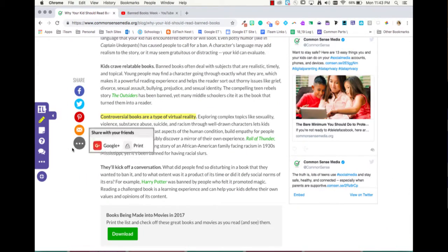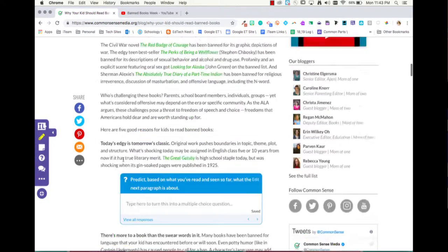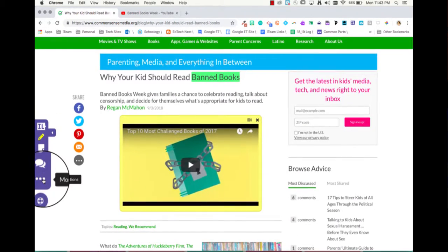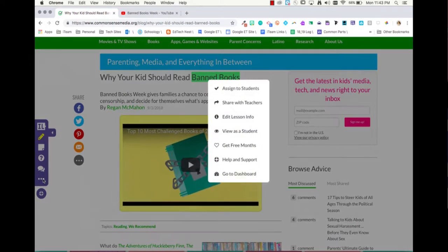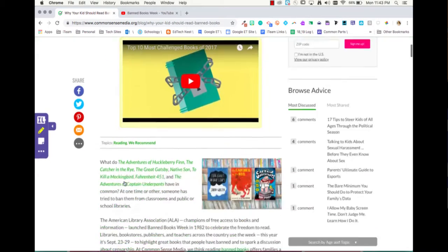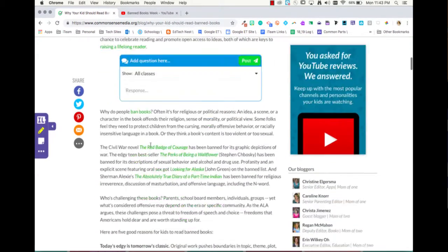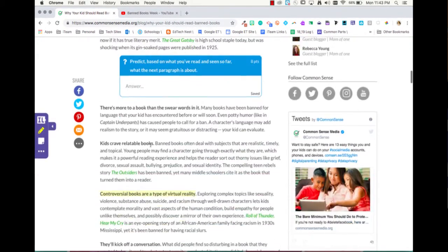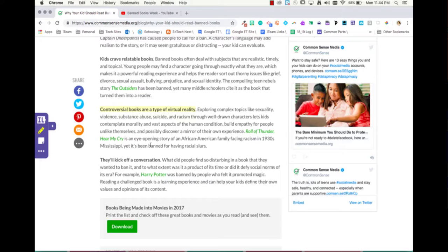If you'd like to see what it looks like from a student's perspective, just to get the idea, click on the three lines, more options, view as a student. Notice I still see the highlighted text, I see the questions that I can respond to, and I see how much they're worth.